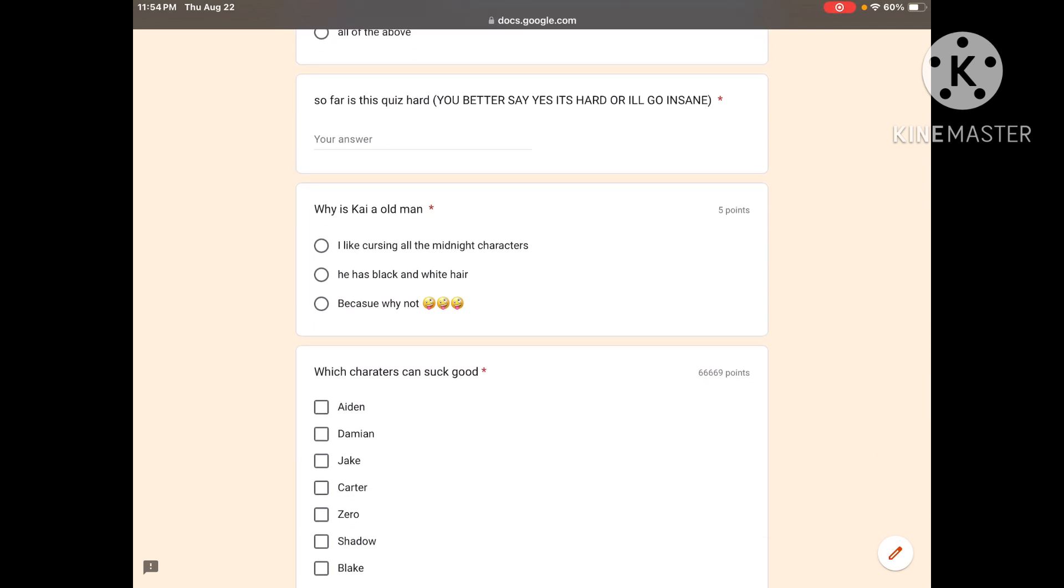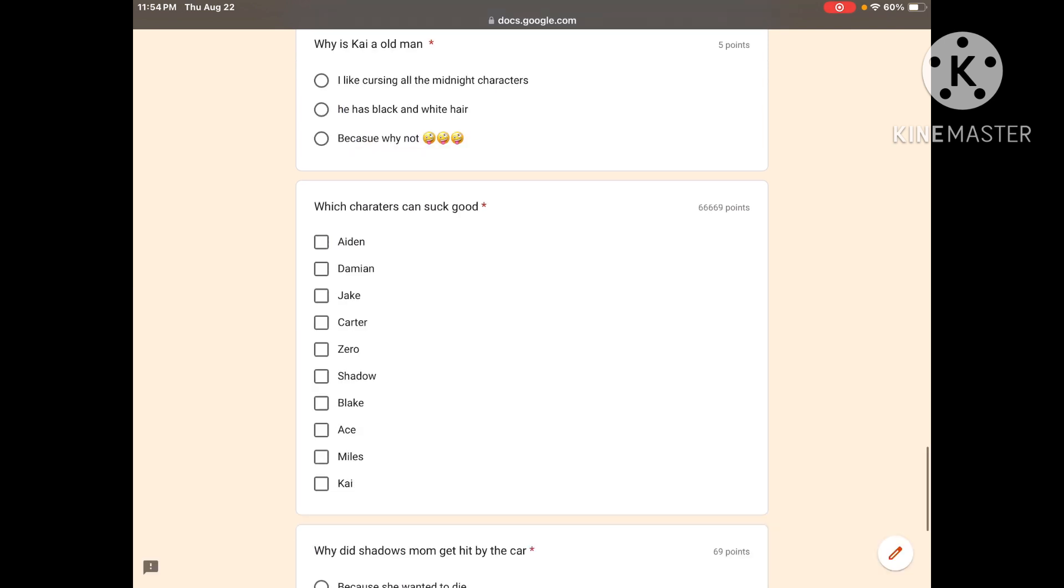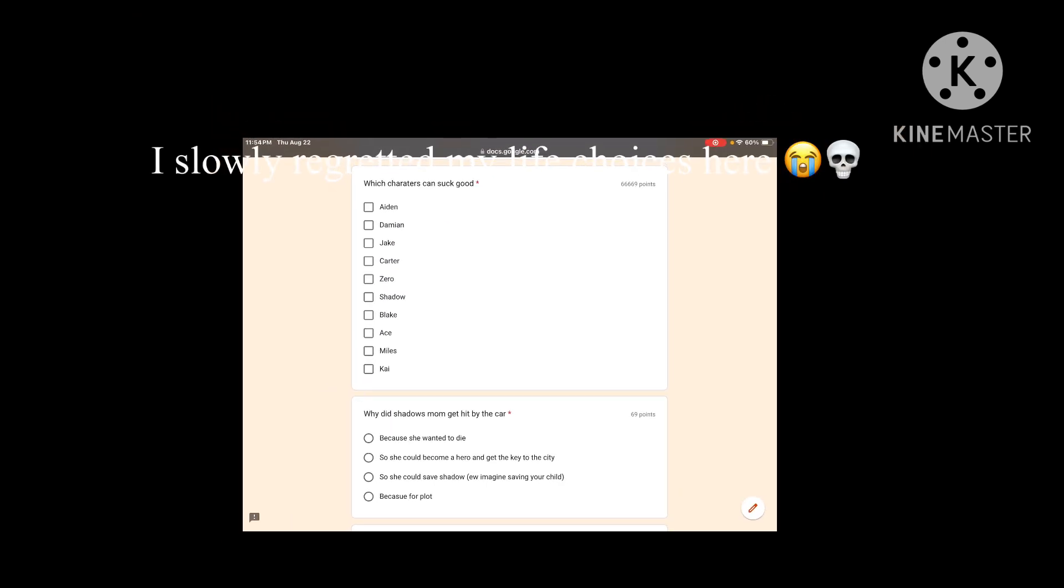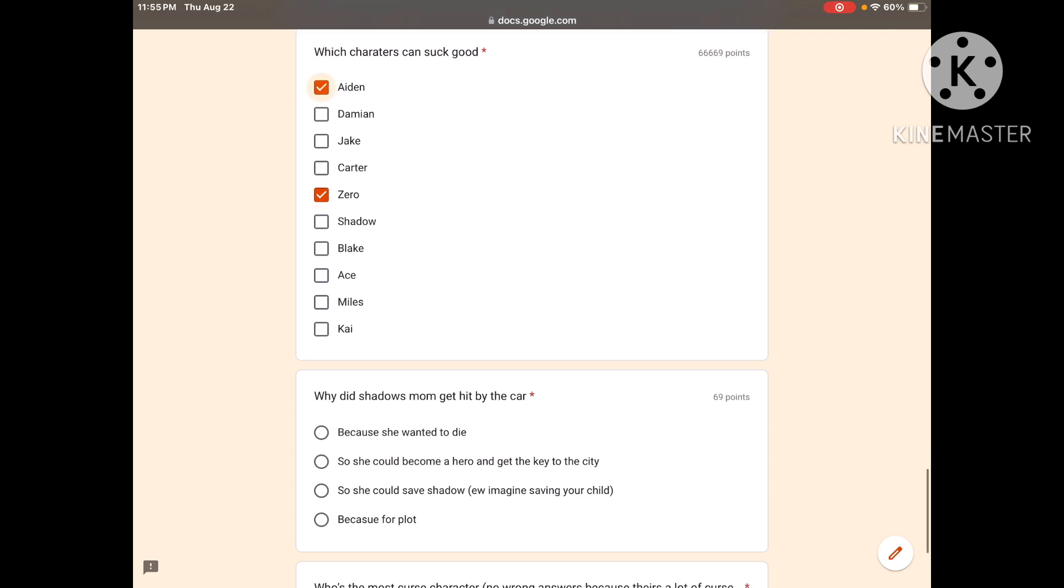So far, is this quiz hard? You better say yes it's hard or I'll go insane. Yeah, it's hard. Alright, perfect, thank you. Why is Kai an old man? I like cursing all the midnight characters, he has black and white hair, because why not? B. Which character can suck good? Aiden, Damien, Jake, Carter? Zero. Is that your only answer? This time you can choose.